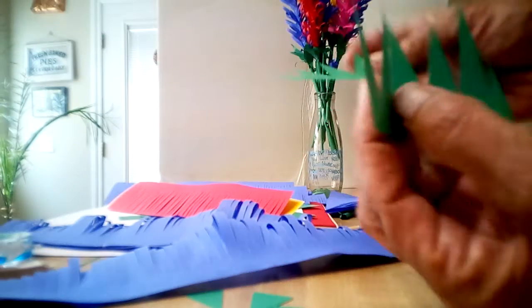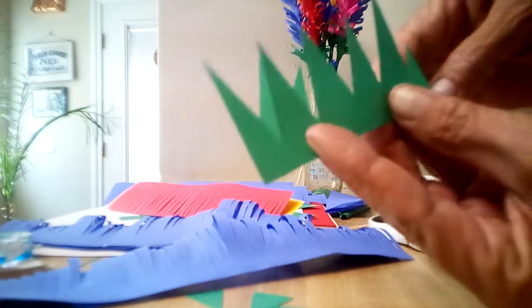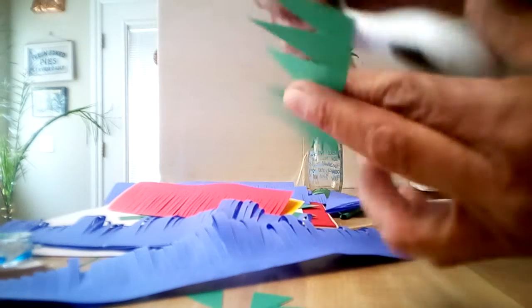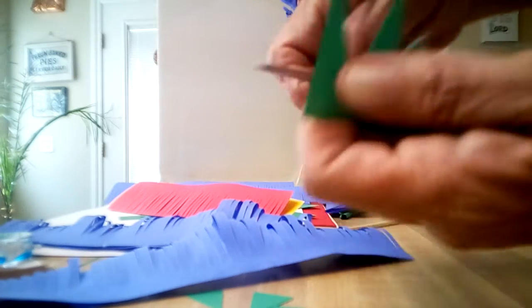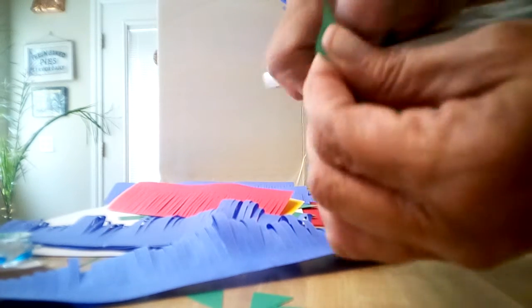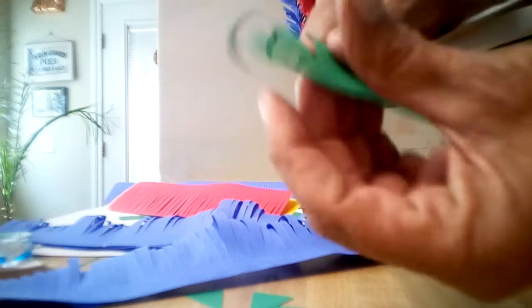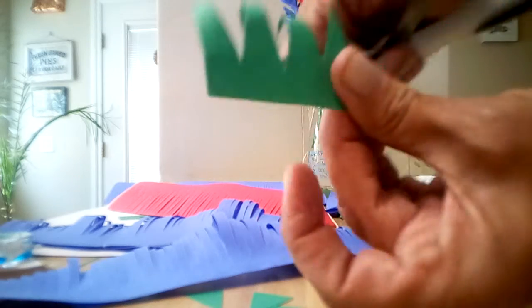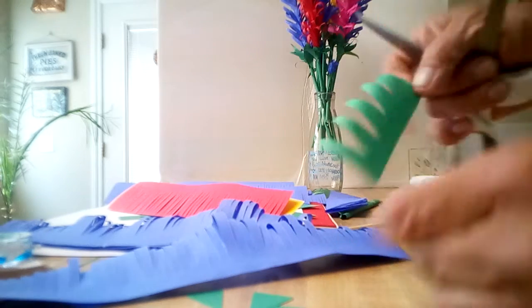After you've got your little leaves on your flowers, then you're going to take your scissors and I just curl them up a little bit back. Be careful - if you do it too hard, you'll tear the paper.